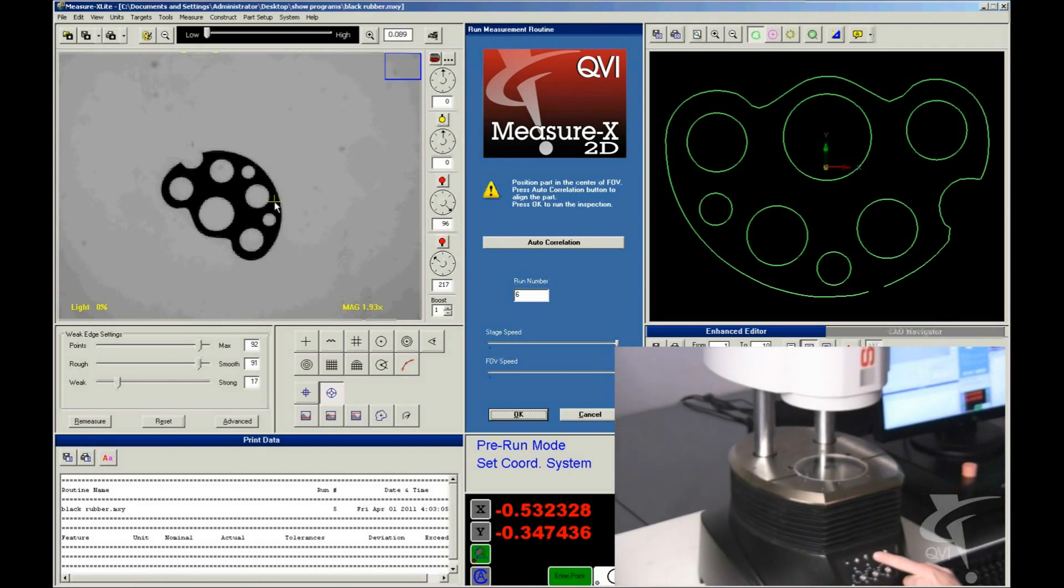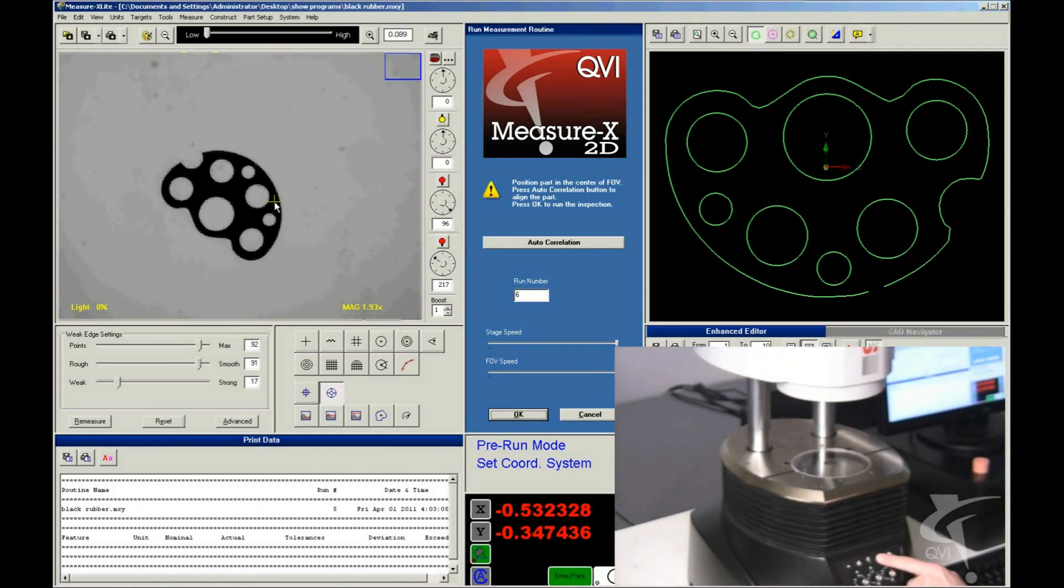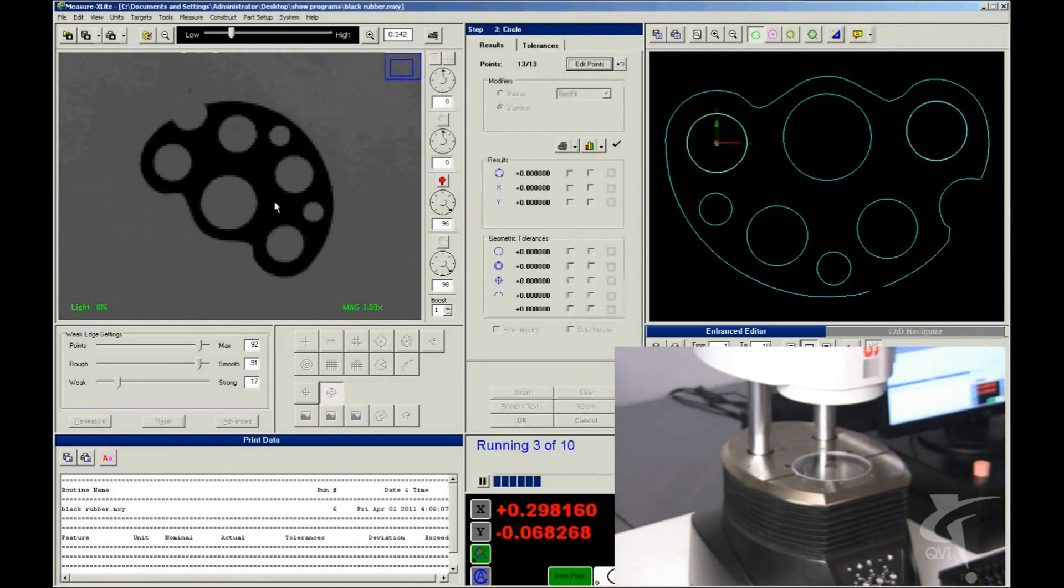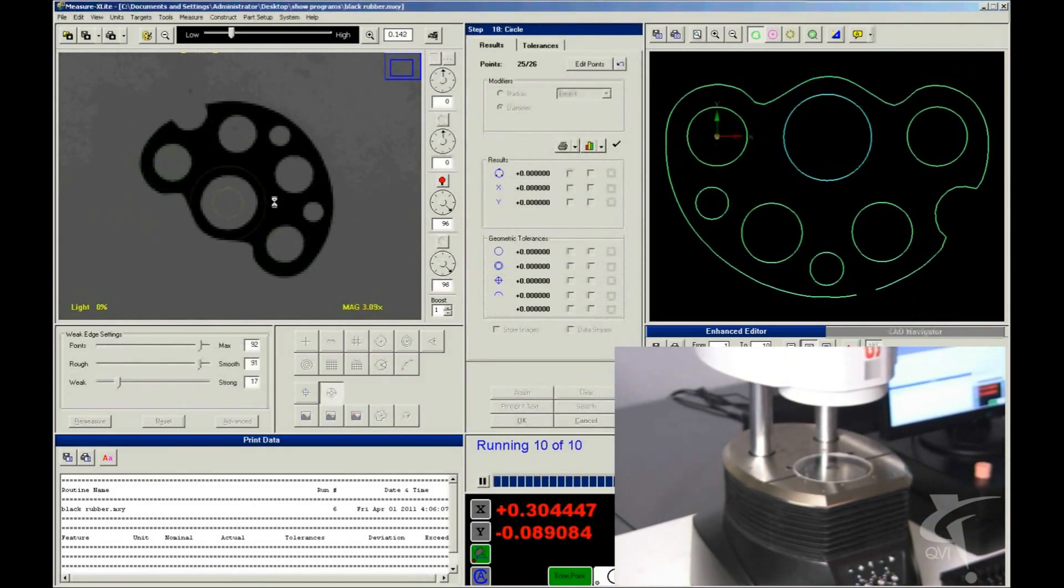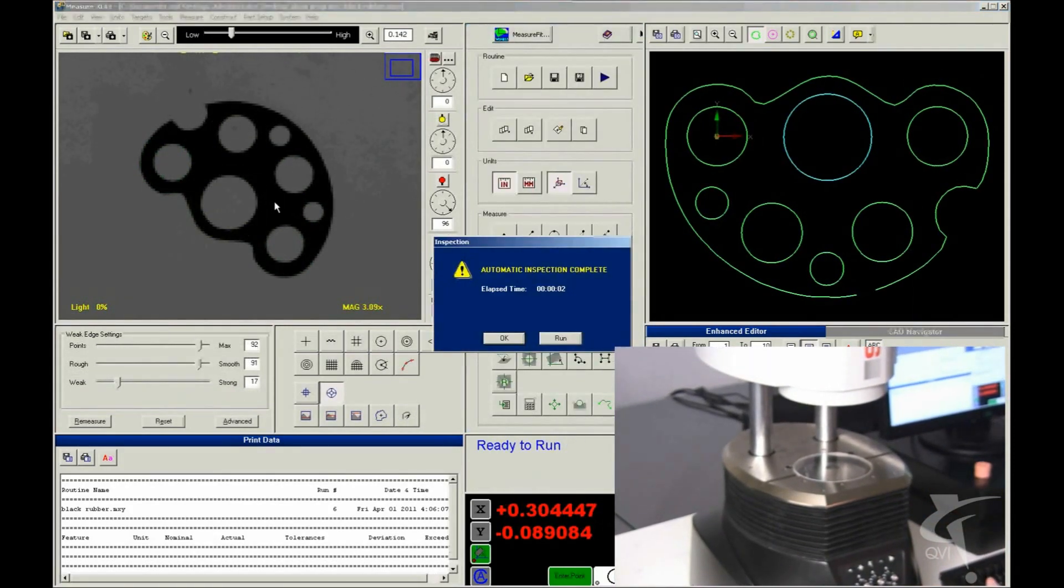Running a measurement is easy. Just select the routine, place the part on the stage, and press run.